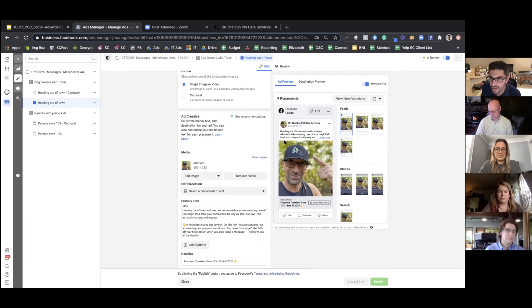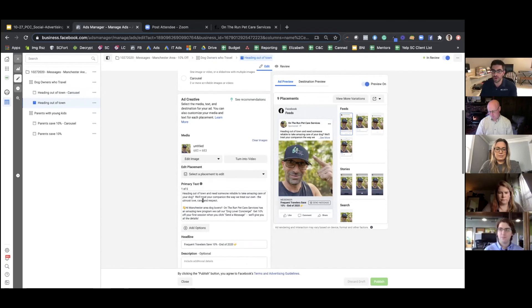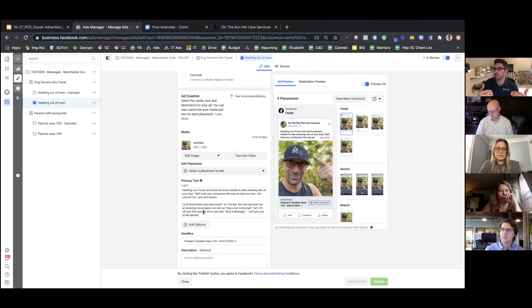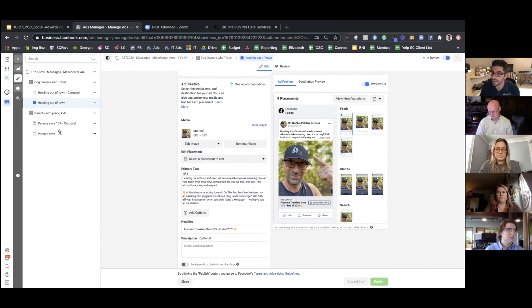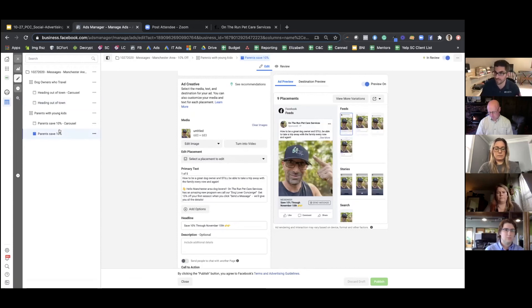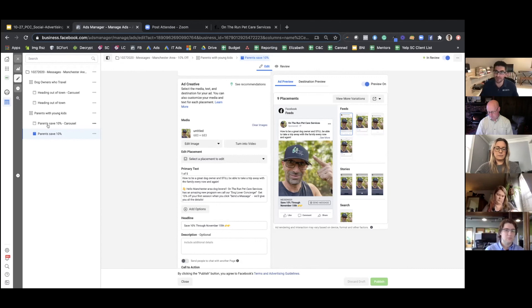The second ad uses an image of Greg pointing to his hat — somebody's face with them pointing to something naturally makes you wonder what that is, which is exactly what we want. We're posing a problem: 'You're heading out of town and you want somebody reliable to take care of your dog.' The payoff: 'We will take very good care of your dog, just like we would our own.' The headline: 'Frequent travelers — save 10% through the end of 2020.' Greg gets a message about that ad. These are two examples of how you might target that audience.